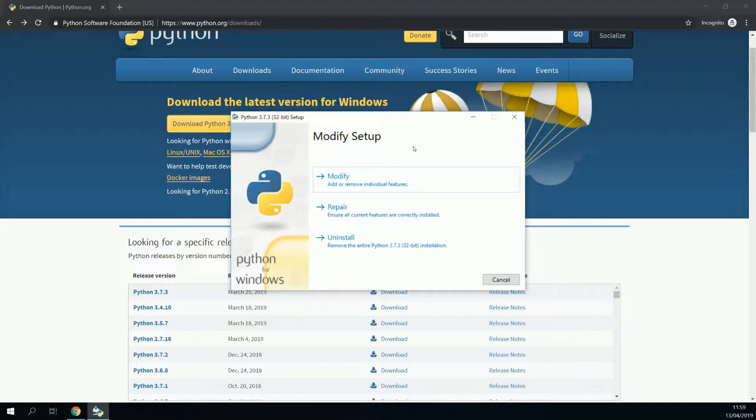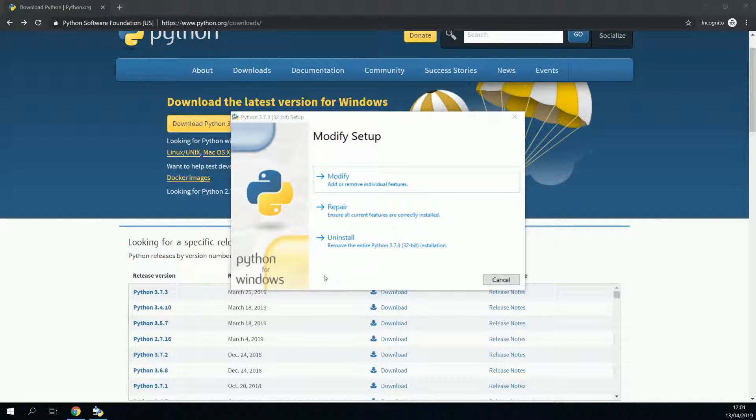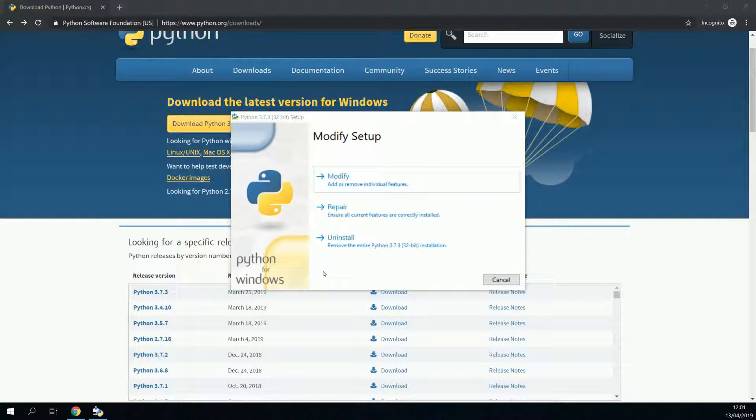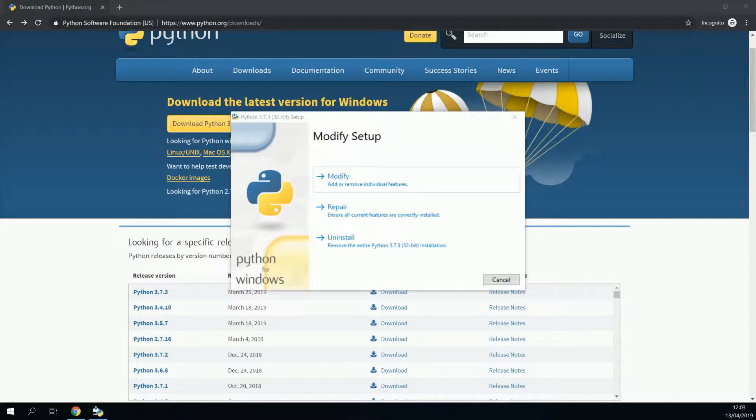One more thing though. If it shows in the bottom left corner, an option to add Python to the Windows path, you should check it before you continue. Installing Python will take some time, so feel free to make coffee or go to the restroom at this point.